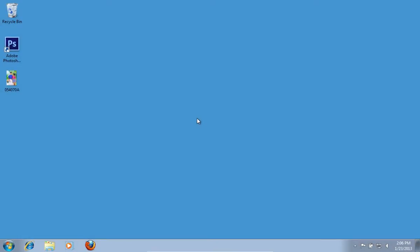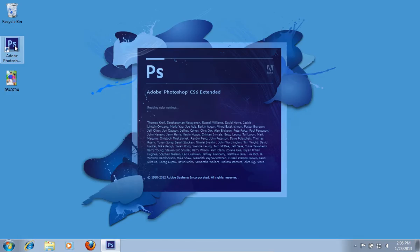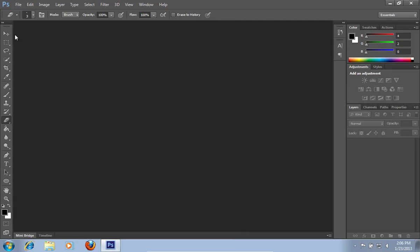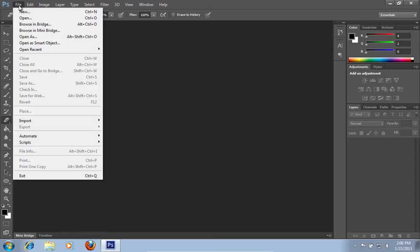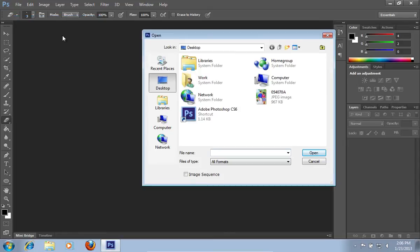In this video tutorial we will show you how to extract hair in Photoshop CS6. Launch Adobe Photoshop. Go to the File menu, press Open, and choose the photo you want to edit.